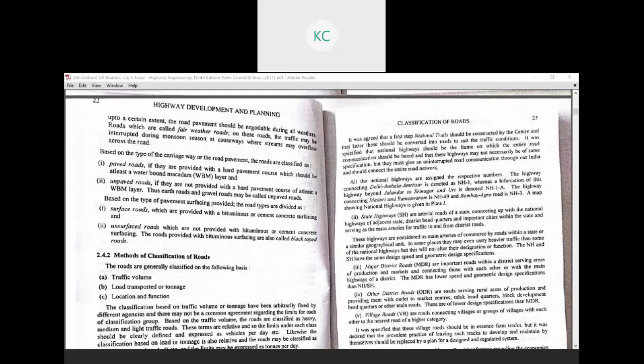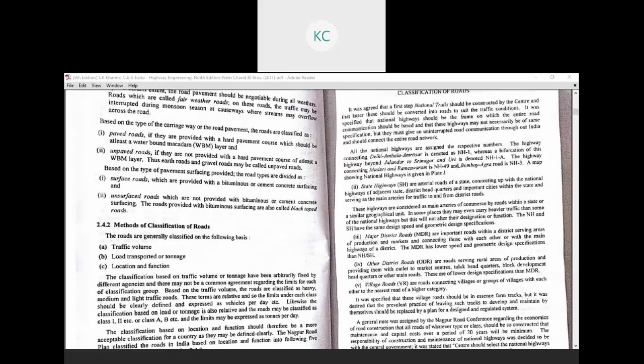It was specified that national highways should be the frame on which the entire road communication system is based, and that these highways may not necessarily be of the same specification. All national highways are assigned respective numbers — notations like NH1, NH2, NH3, NH44, NH8, and so on. The national highway passing in the vicinity of Ahmedabad is named NH8.